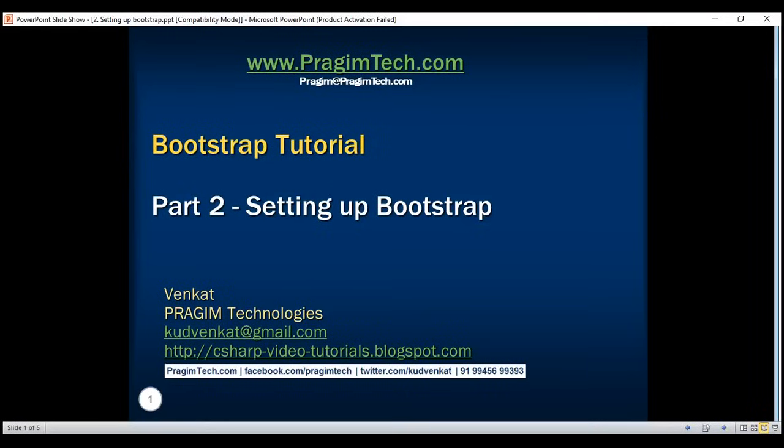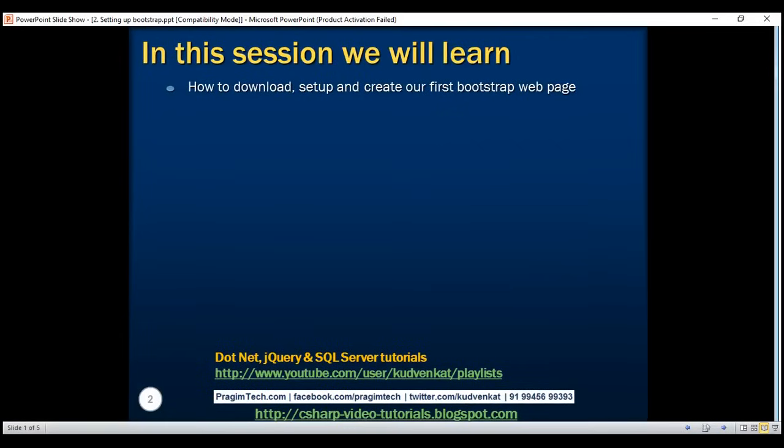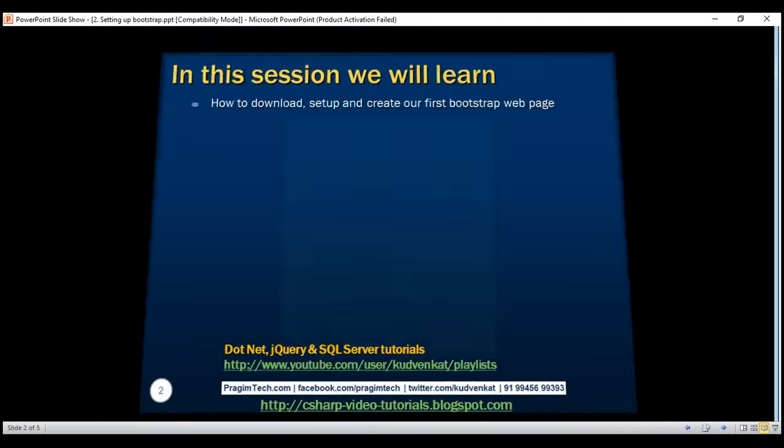This is part 2 of Bootstrap tutorial. In this video, we'll discuss how to download, set up and create our first Bootstrap web page.